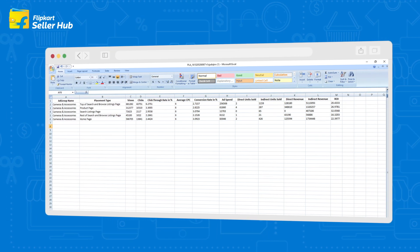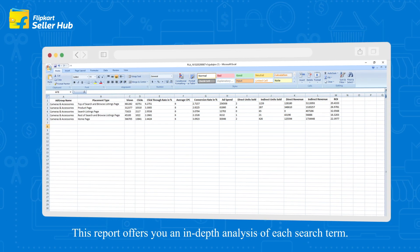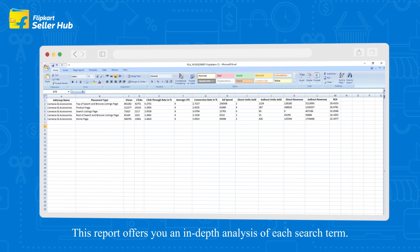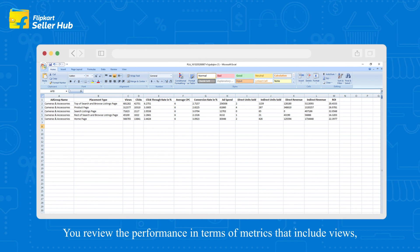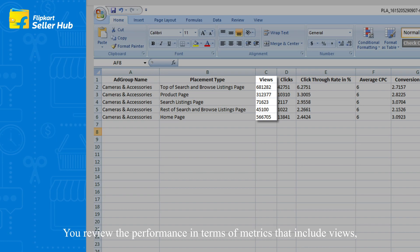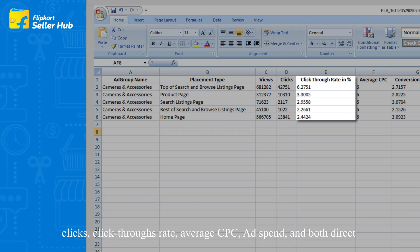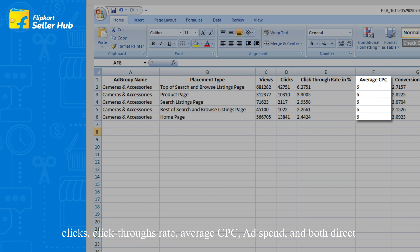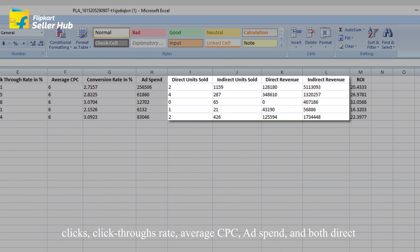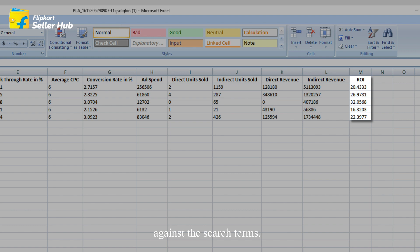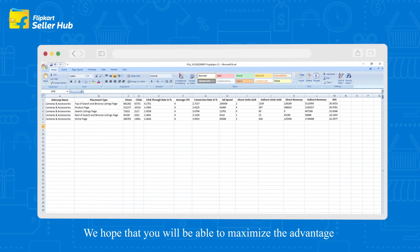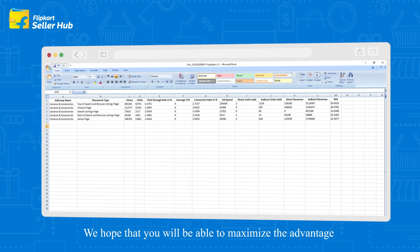This report offers an in-depth analysis of each search term. You can review performance in terms of metrics that include views, clicks, click-through rate, average CPC, ad spend, and both direct and indirect attribution metrics in terms of conversion, revenue, and ROI against the search terms. We hope that you will be able to maximize the advantage of your advertising campaign by using the search term report.